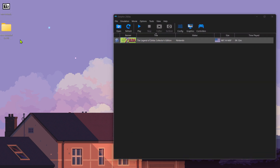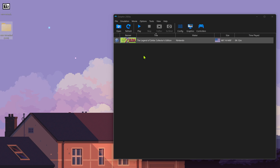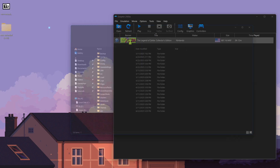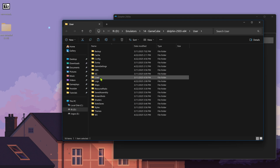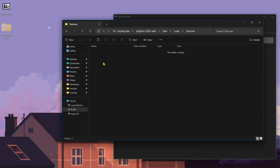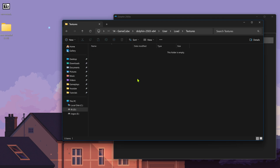Then copy or cut this folder, go to Dolphin, then File, Open User Folder, go inside the Load folder, then Textures, and paste the folder there.